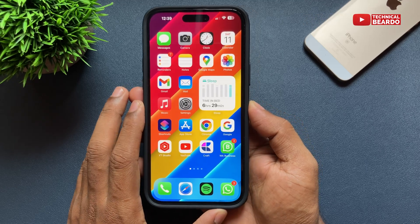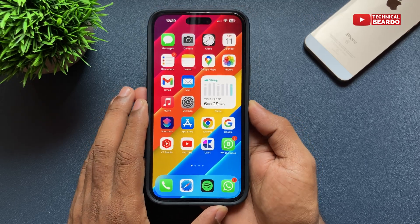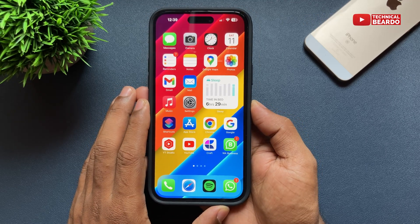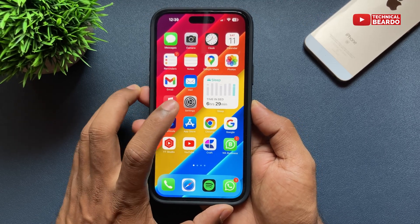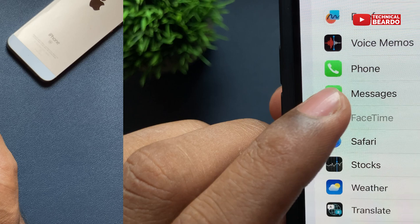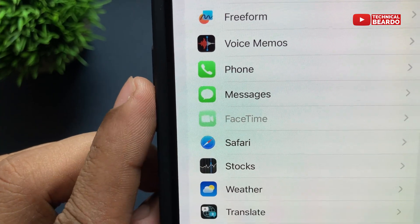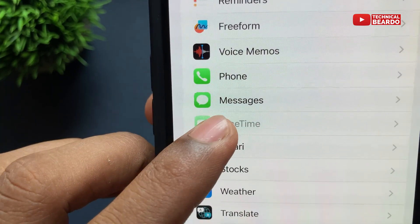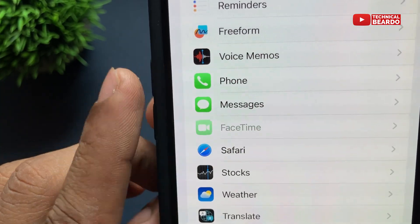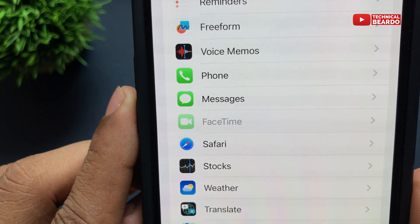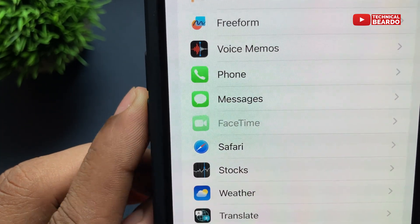Hey guys, welcome, Technical Beardo here. Today in this video we'll talk about your FaceTime option being grayed out or disabled in the Settings application on an iPhone, and how to fix this.